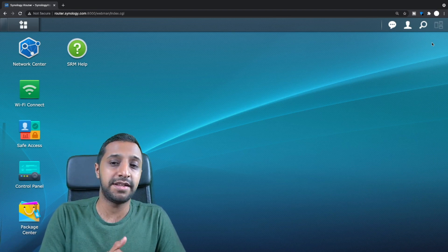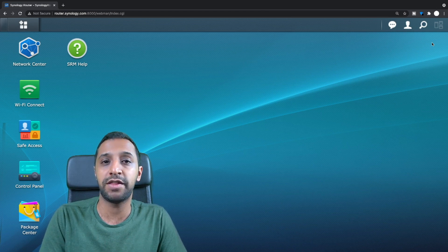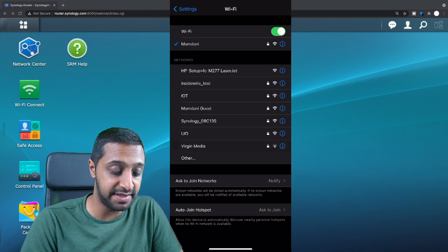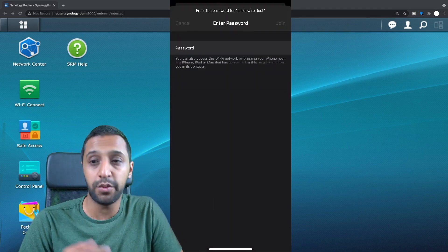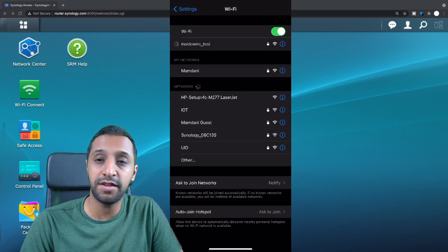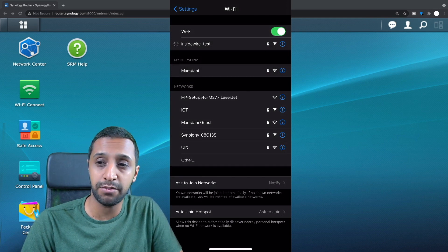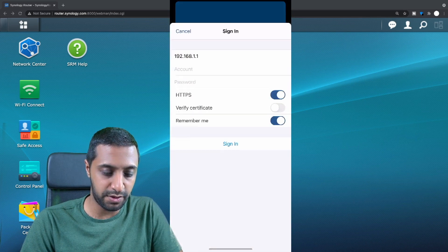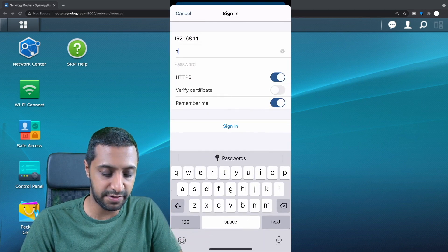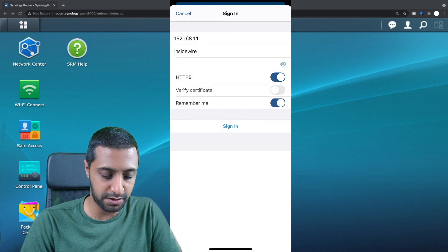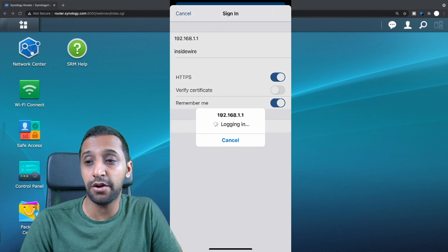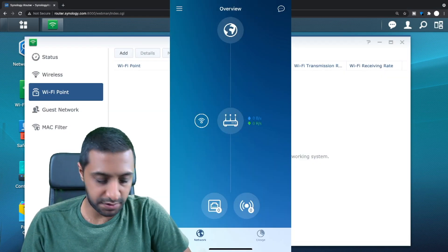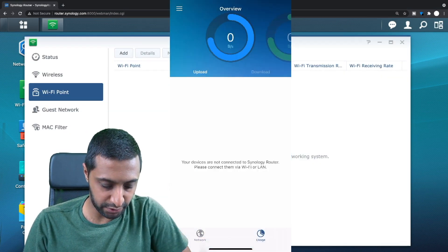So what I'm going to go ahead and do now is try and set up the second point with my phone. So we're going to go ahead and join the existing network that we set up, so inside wire tests. We go ahead and join that so we'll give that a second while it joins and then we'll load the ds router app. There we go that's joined, so we go to ds router. We're going to say manage existing, the account is inside wire, type in the password, click sign in and that's going to go ahead and go and log in. So that's set up just there so this is the app, the overview. You can see you've got usage and network and then also along here you have some of the settings that we went through earlier.